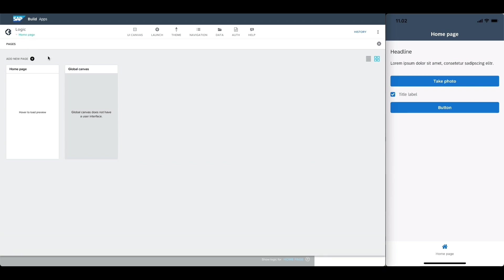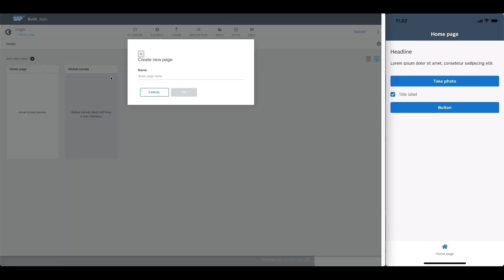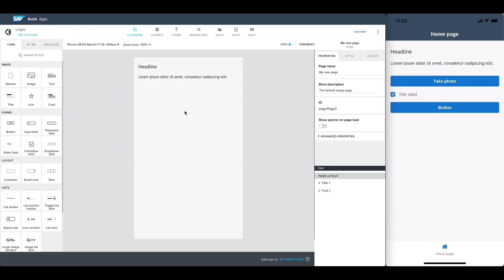Let's click on add new page and give this new page a name, such as my new page. The new page should open.